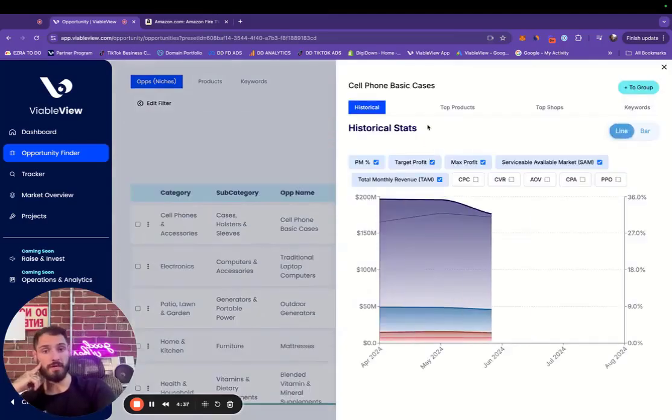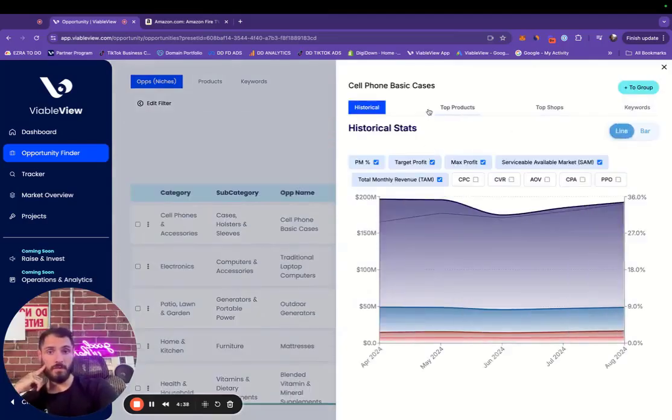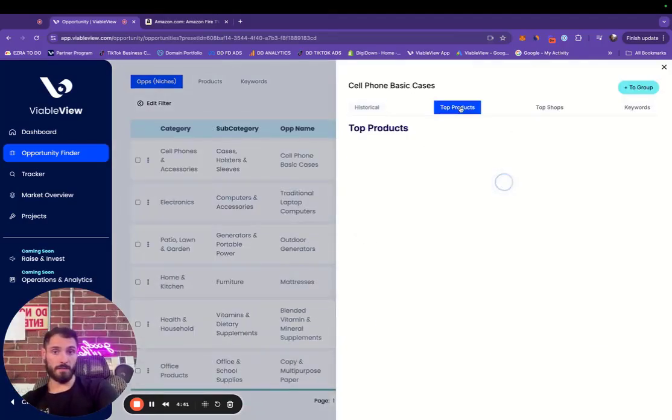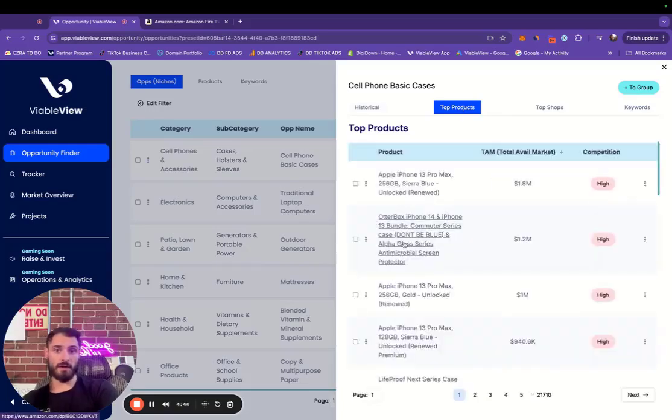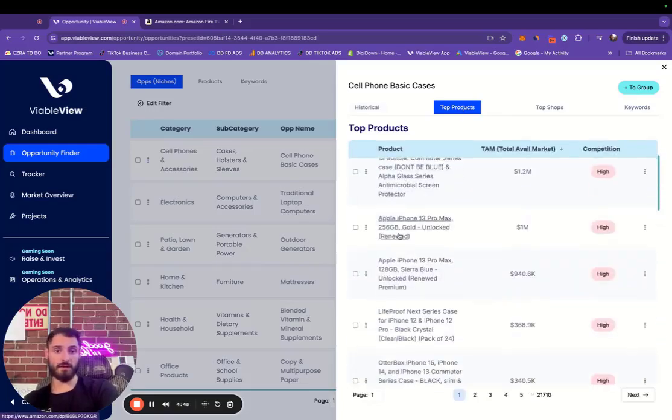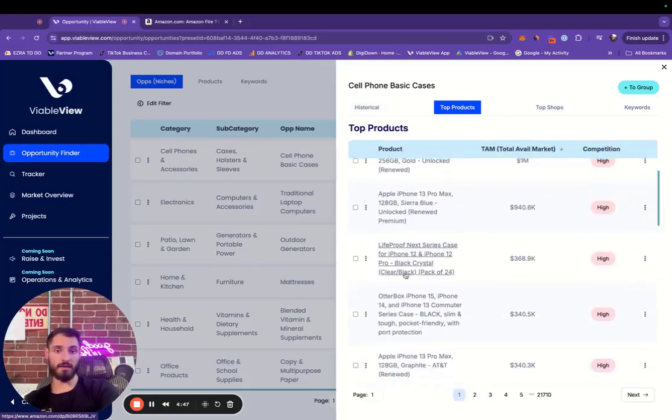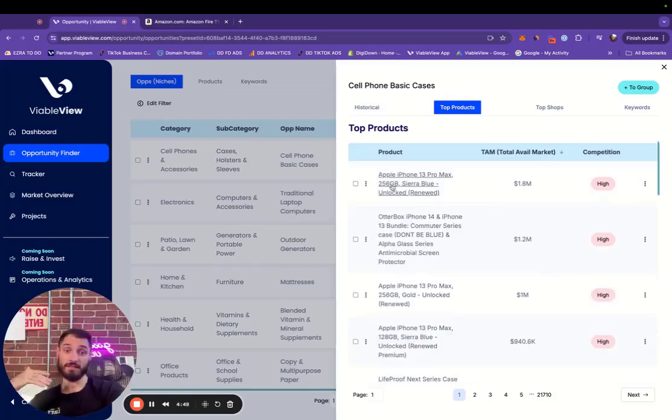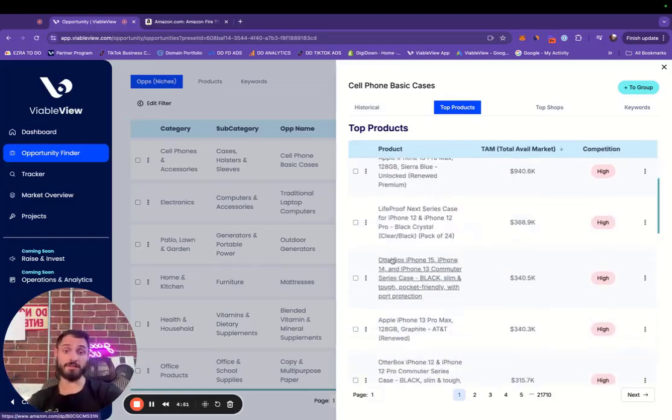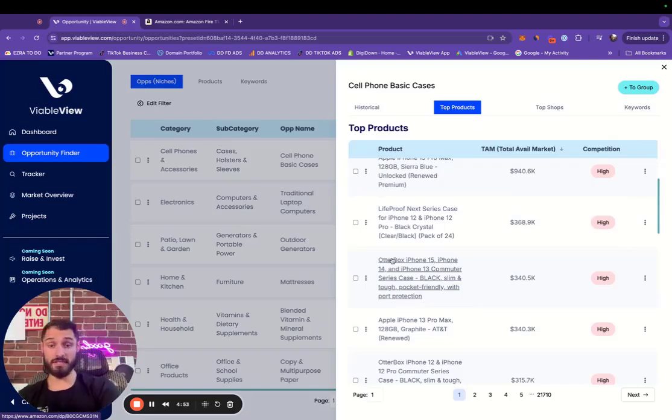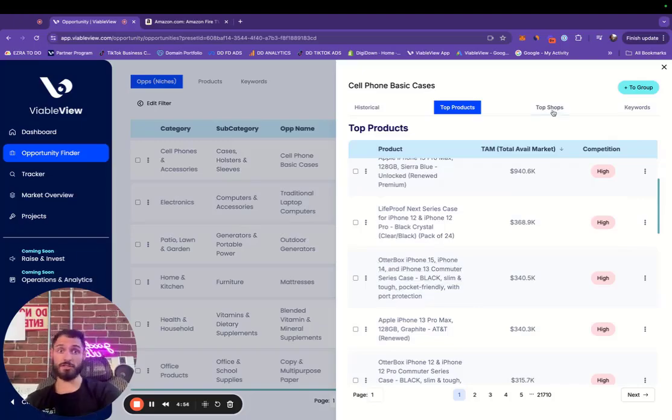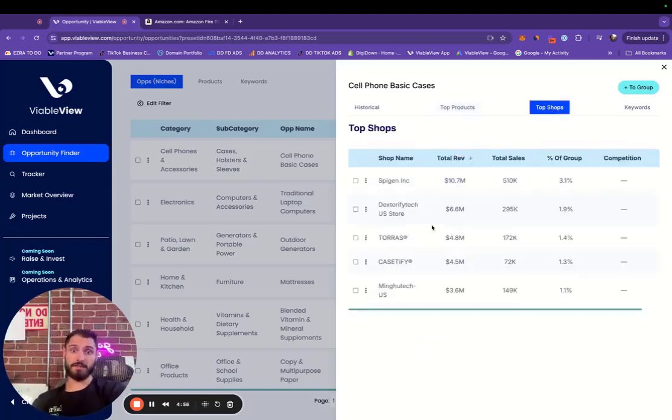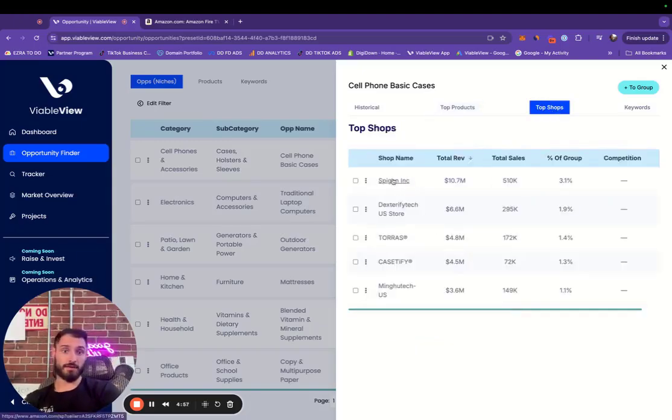We can see historical data over time. We can see top products. Okay, it's an actual iPhone itself. A lot unlocked. I was going to say that average order value is a little high. So these are for actual iPhones themselves. People resell these all the time. It's an insanely large market. We can see top shops, very interesting.